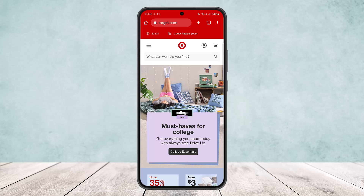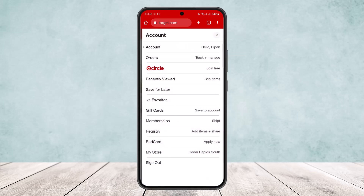If you want to do it on the browser, simply head into target.com and you'll be on the official website. Make sure that you're logged into your account. Once you're logged in, you'll get an interface like this — simply tap on the profile icon at the top right, beside the cart icon.